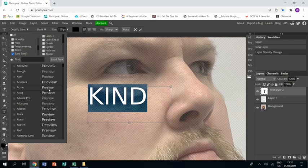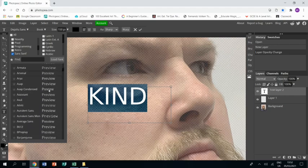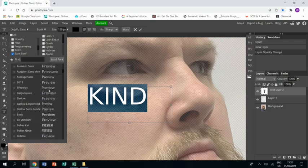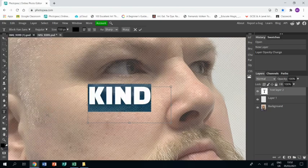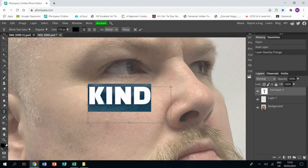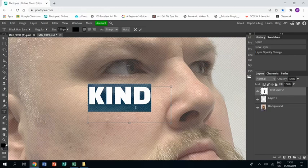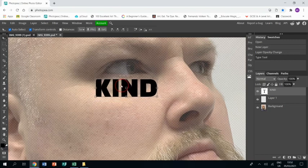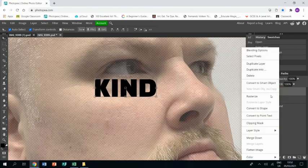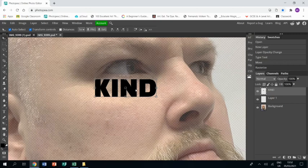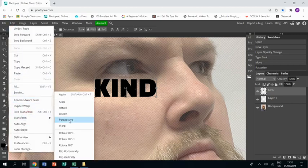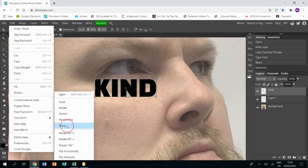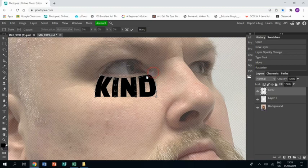It's a sans serif type about halfway down and I chose it because it's quite chunky and it fills the space, and that's going to be needed really as you begin to warp the text because you want it to fit nicely within your portrait. So I've rasterized it and now I'm transform, warp and I can begin to play with it and warp it.